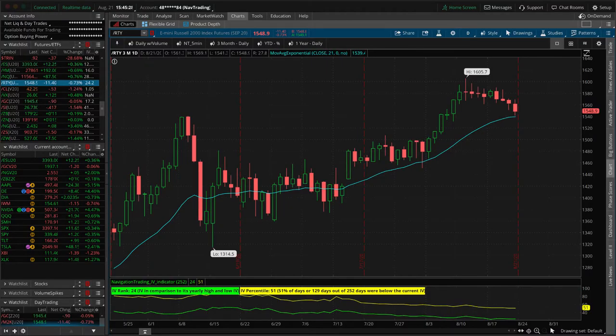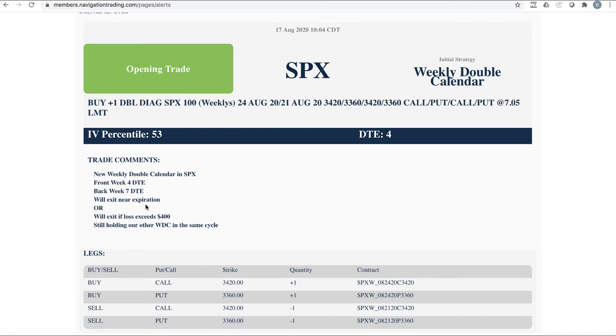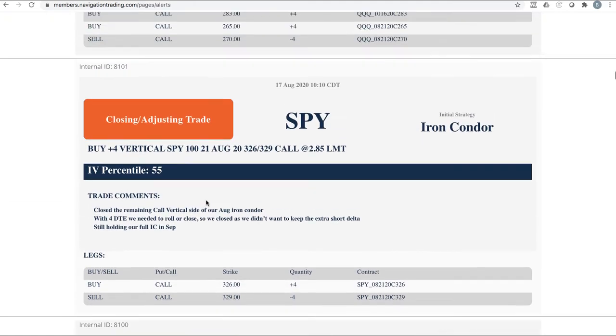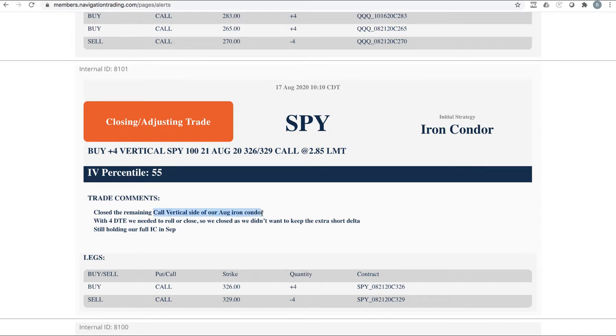Let's go to the alerts for the week. Starting with our first trade on Monday was SPX entered another weekly double calendar. We had already put on one the Friday previous. So this was our second one. Did this one, the front week, four days to expiration, back week, seven days to expiration.